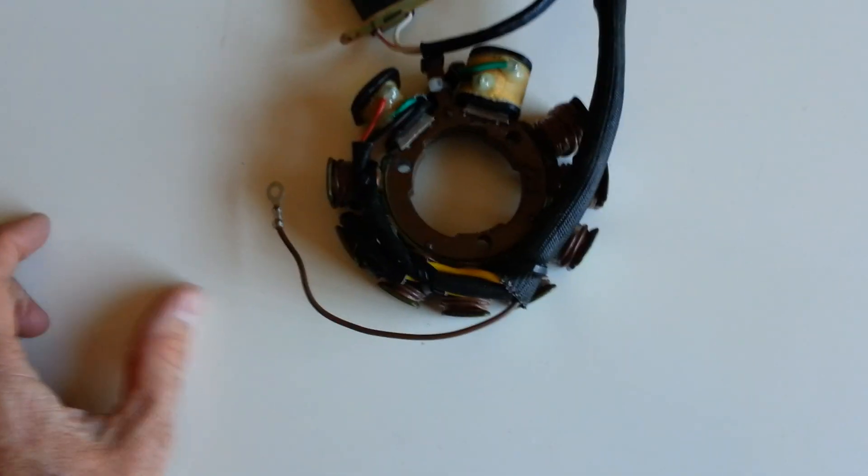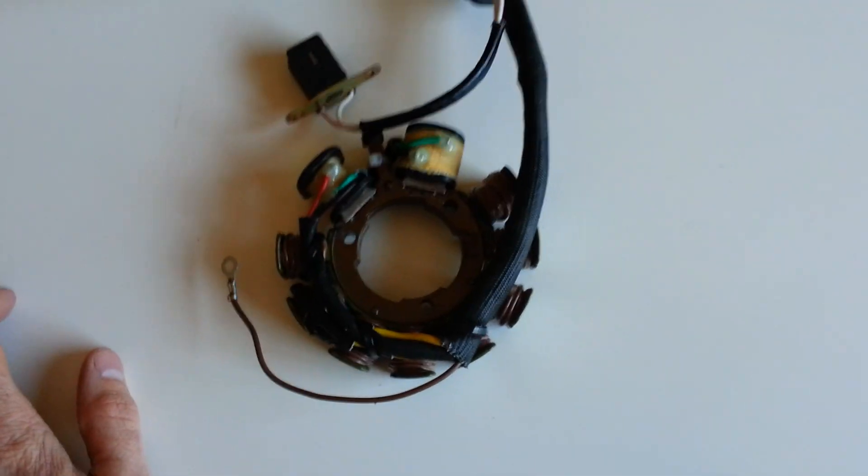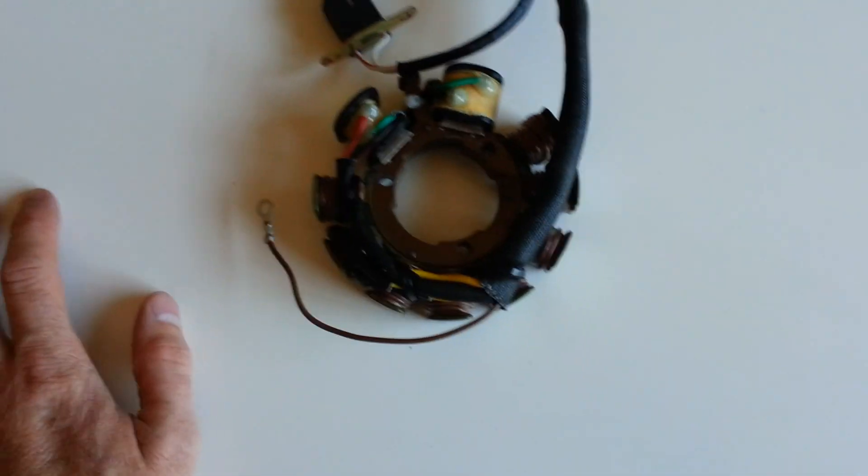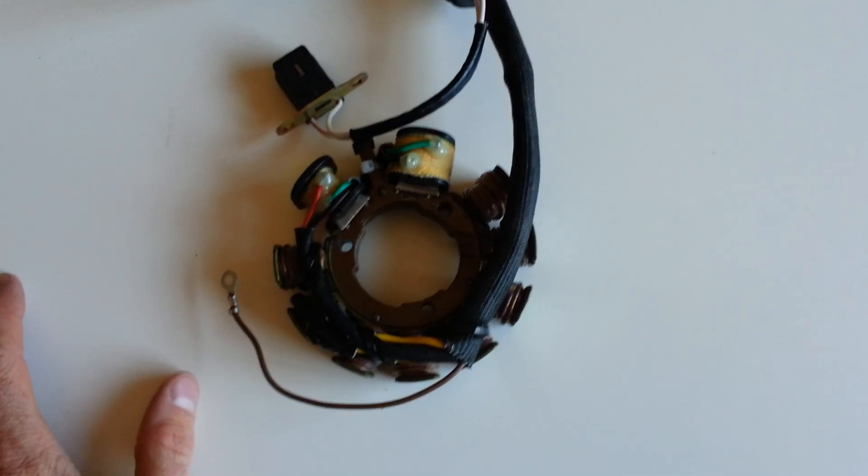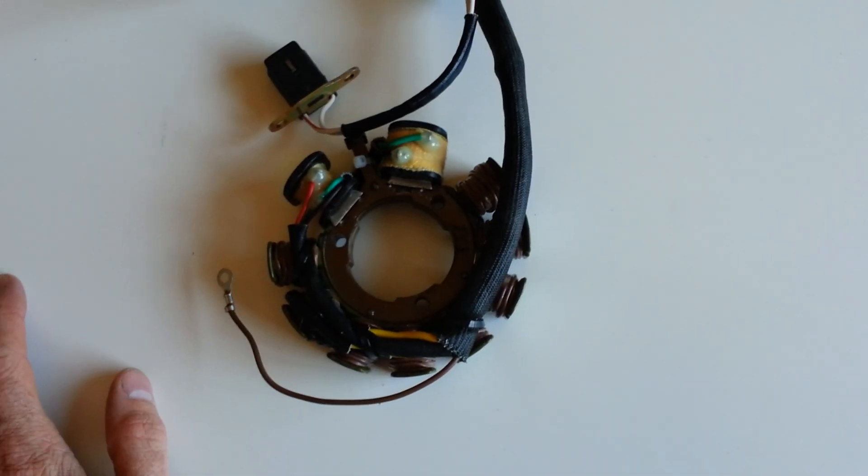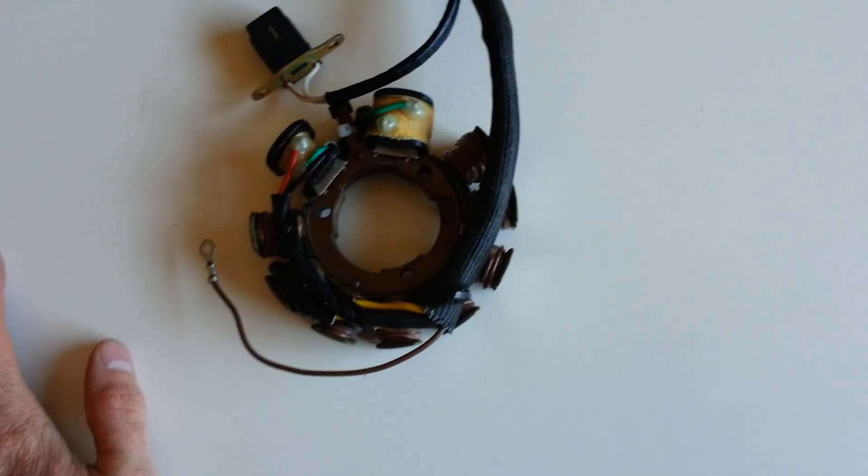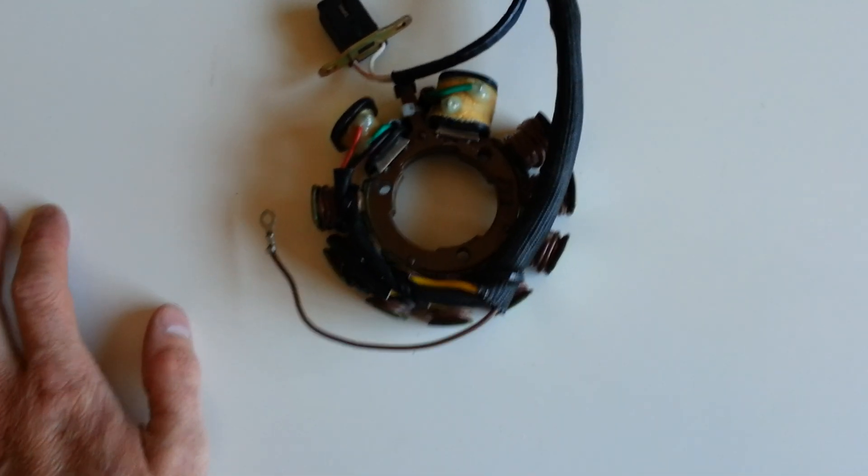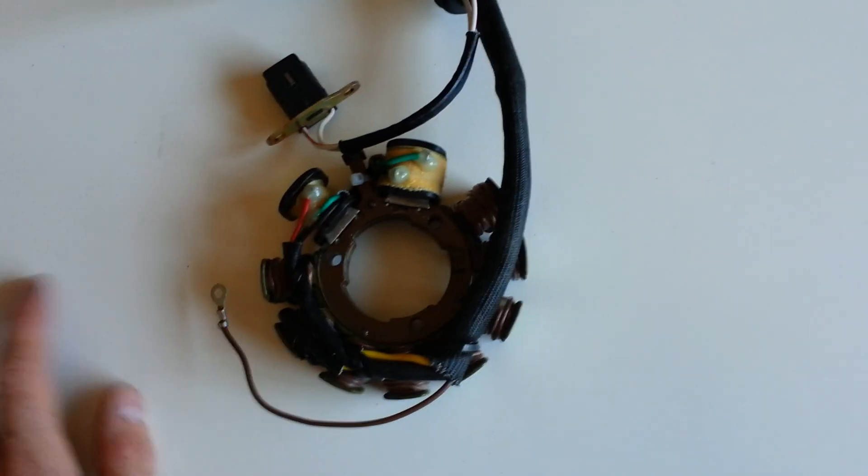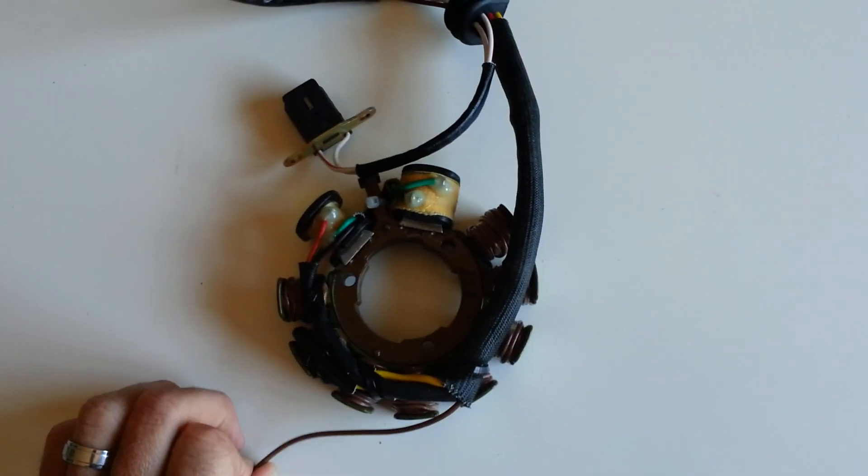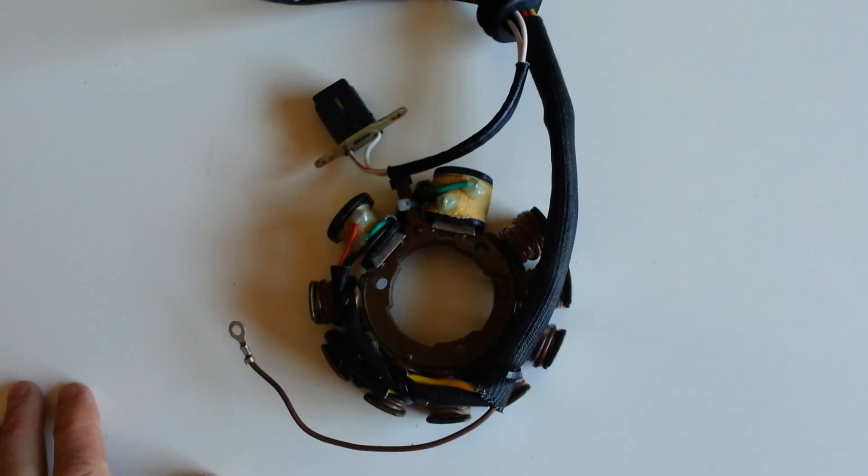It charges at AC volts. There's another unit called a rectifier regulator, and it converts AC volts to DC volts, direct current, and regulates it so it doesn't go above 15 volts.